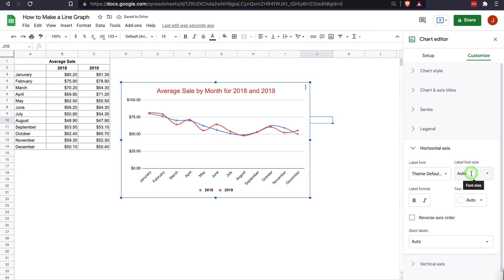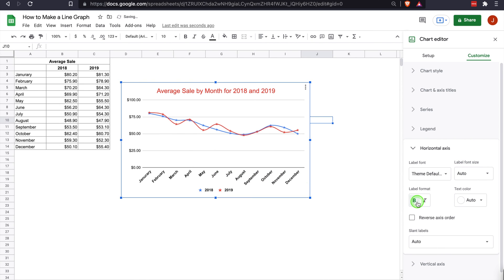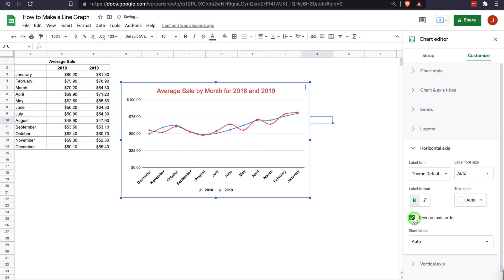You have the ability to change the horizontal axis running across the bottom here. We can make them bold, change the color. You can reverse it, so if you want it to go from December to January, working backwards, that's always an option as well.